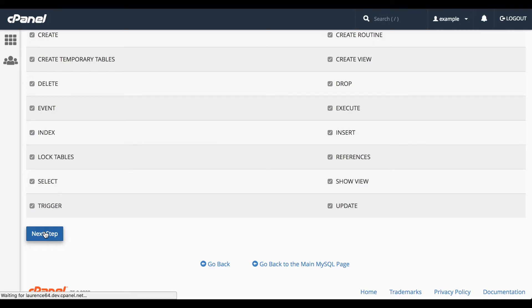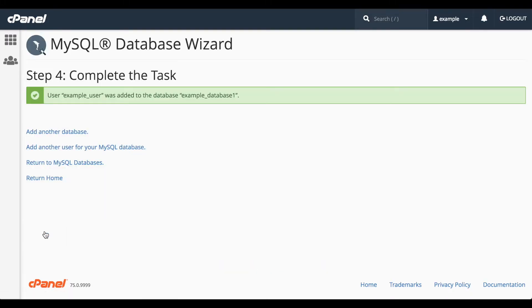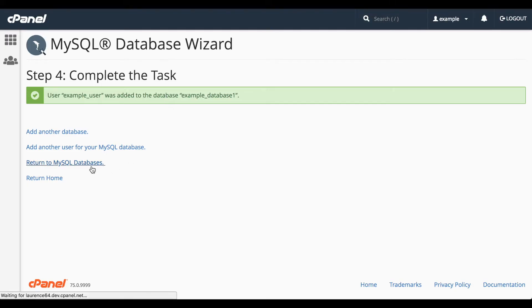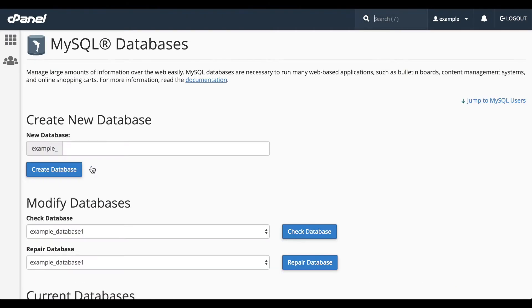A confirmation message will appear. There's a list of options here. We can add another database or work with this database. Let's click Return to MySQL Databases. The MySQL Databases interface will appear.